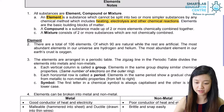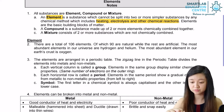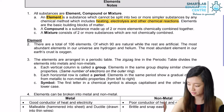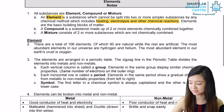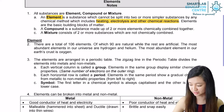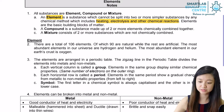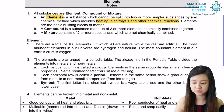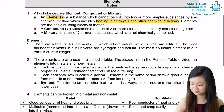There are a total of 106 elements on Earth, of which 90 are natural while the rest are artificial. Many more elements are still being discovered as science and technology progresses. The most abundant elements in the universe are hydrogen and helium, and the most abundant element in the Earth's crust is oxygen.